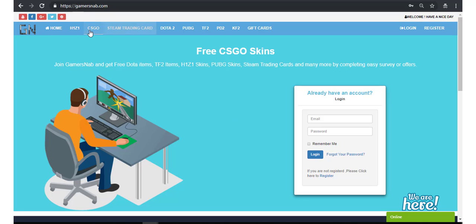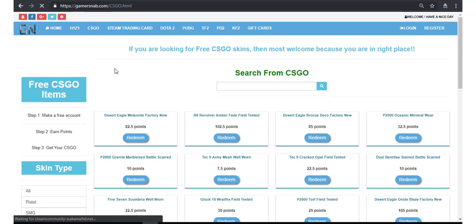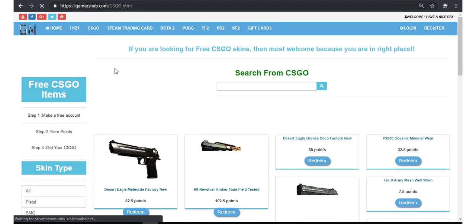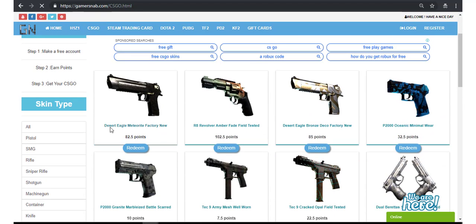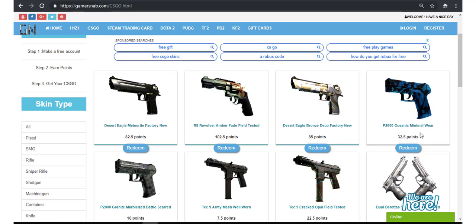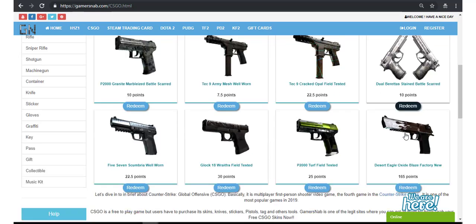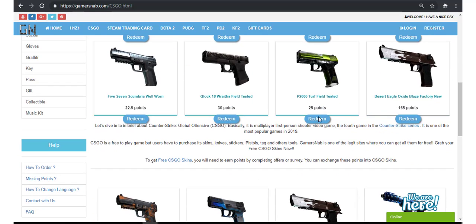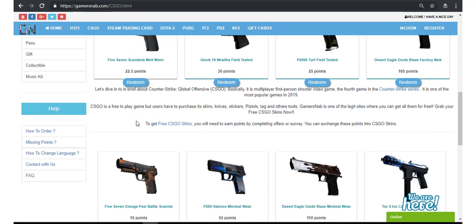Now click on CSGO. See here, all CSGO skins are available here. You may order your skins from here.